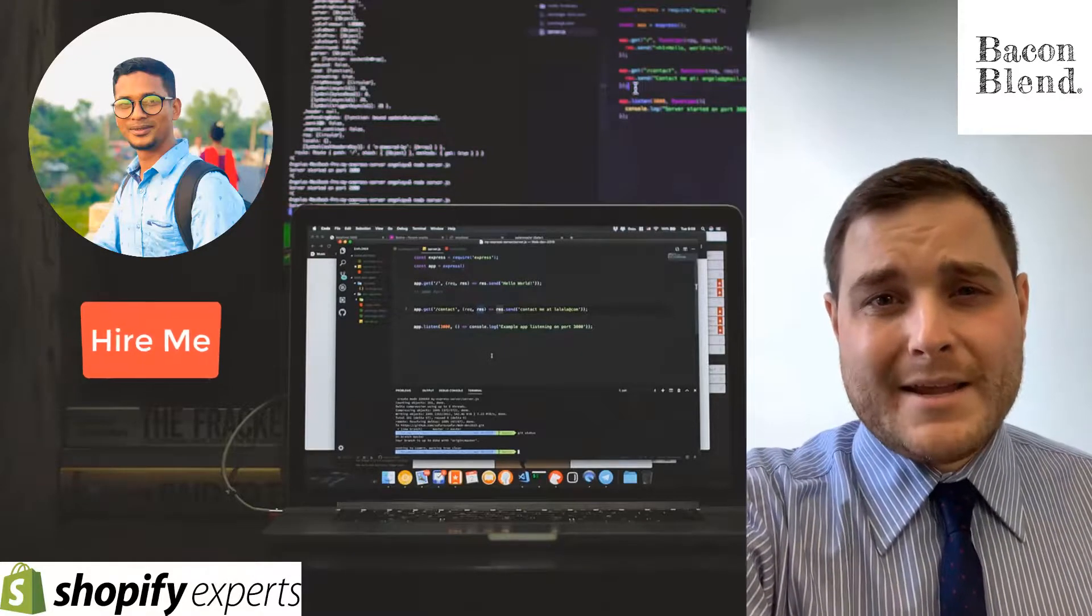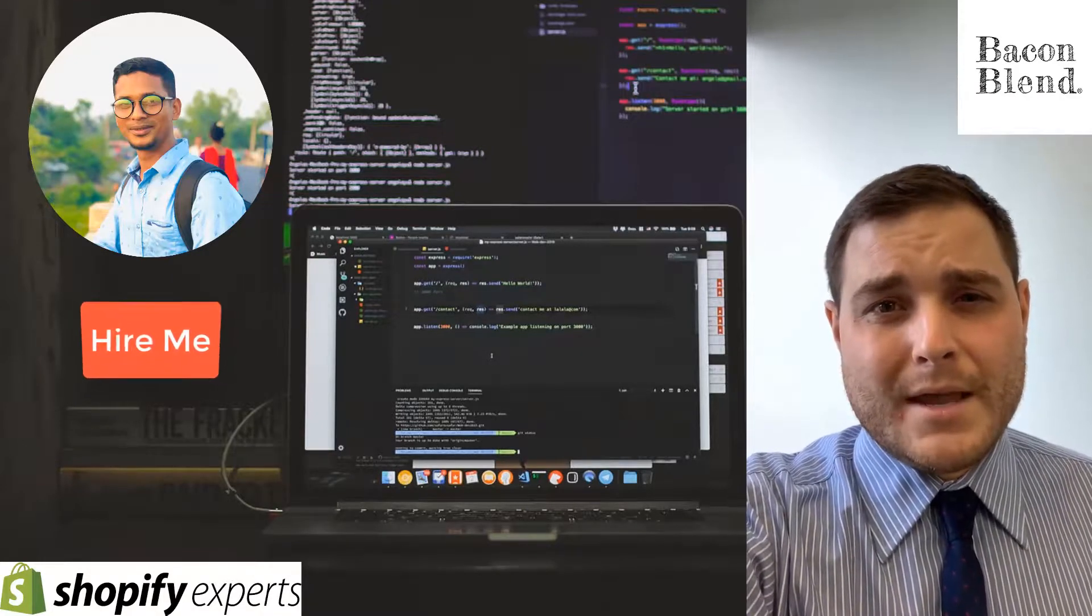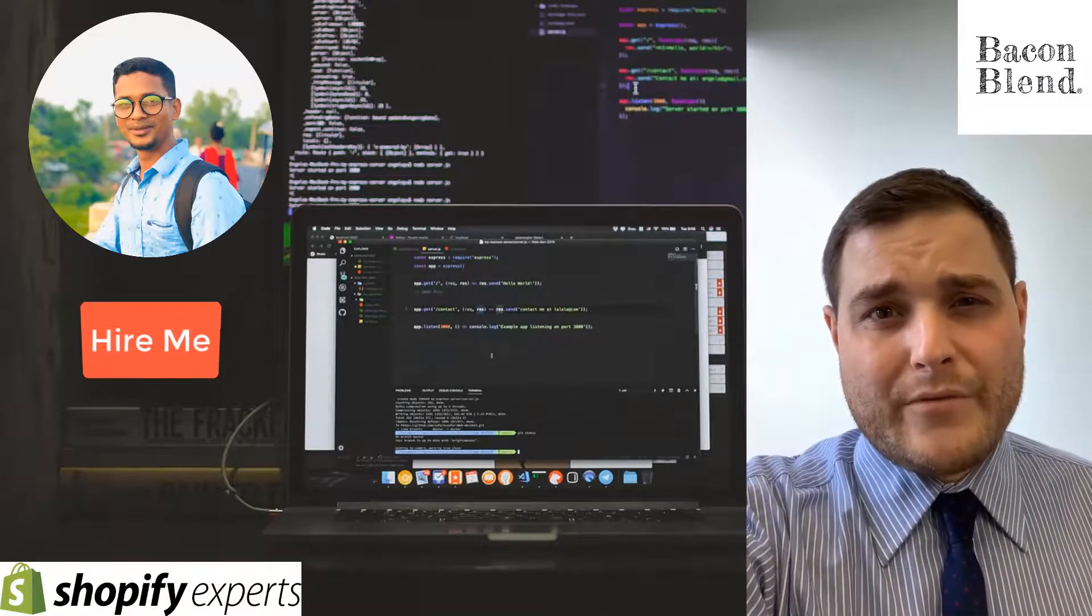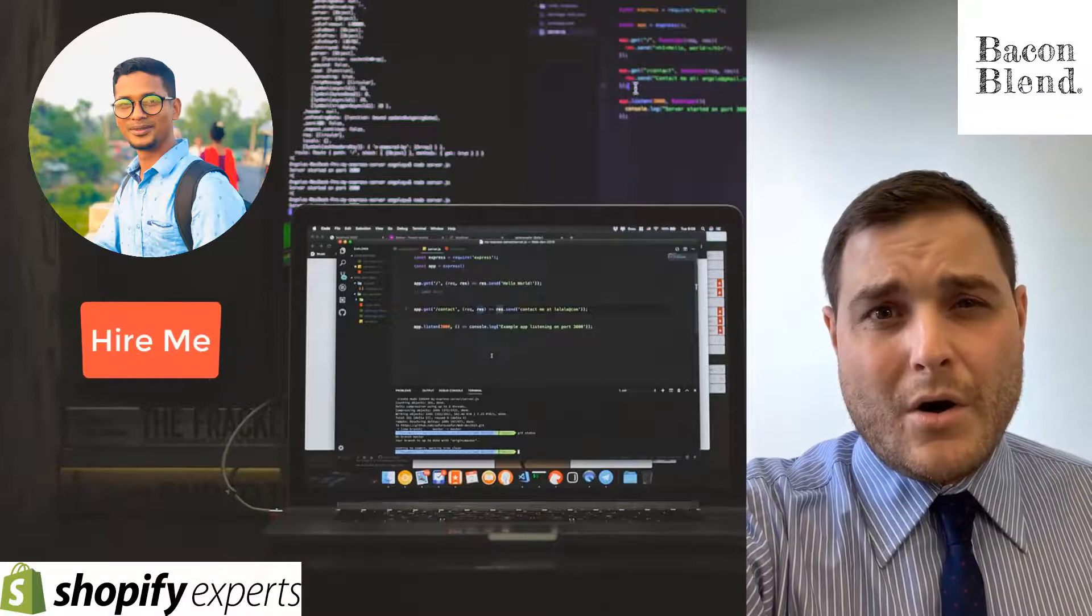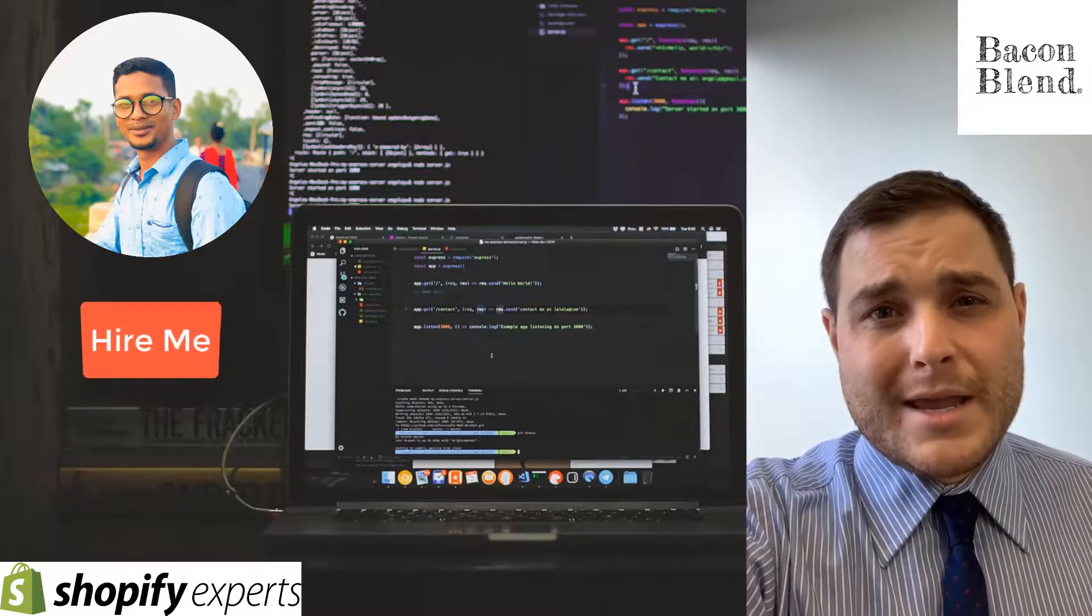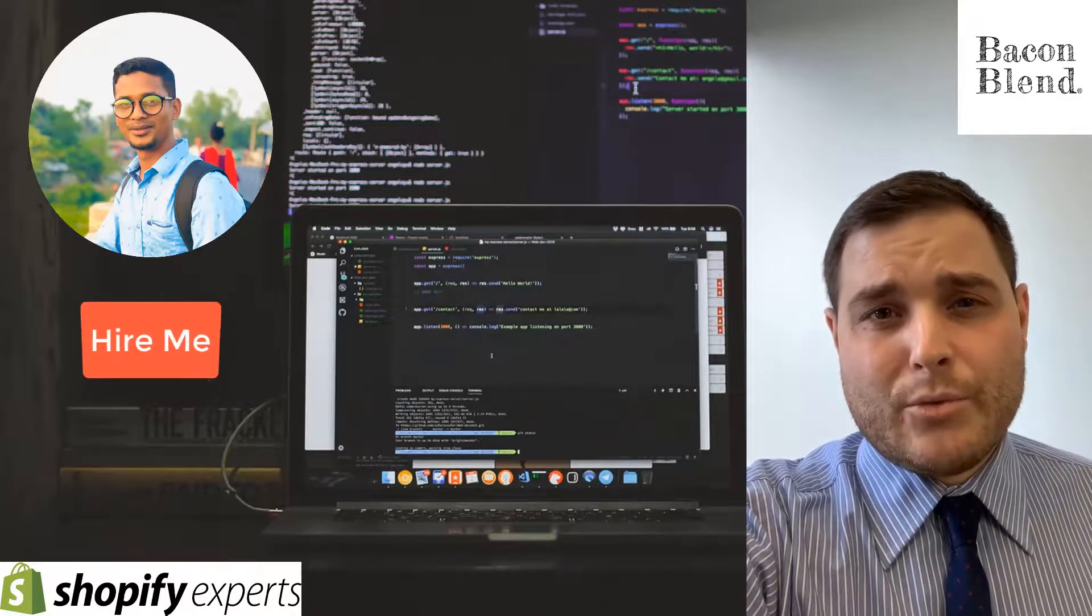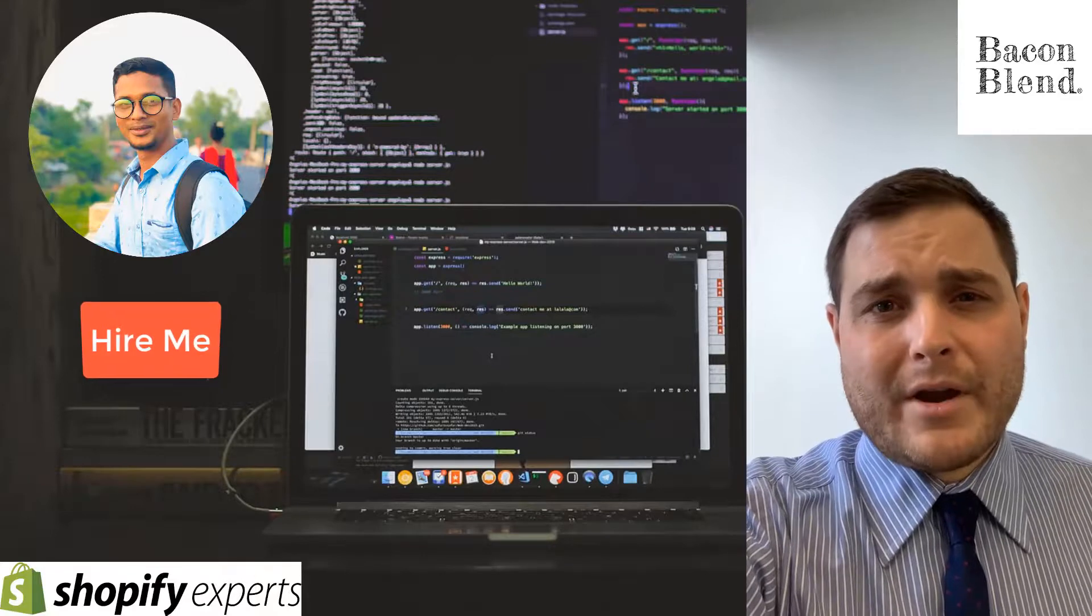Hey everyone, my name is Nate Gallandette. I'm the owner of Bacon Blend and I worked with Foysal on building my Shopify store. He did excellent work. I highly recommend working with Foysal.